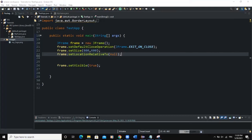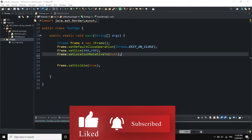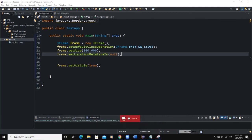Hello guys, welcome back to this channel. Today we are going to talk about Box Layout Manager. In a previous video we talked about Grid Layout and Border Layout, so now it's time for us to have a discussion on Box Layout. What Box Layout does is that it puts your components in a single row or column — it either stacks your components on top of each other or places them in a row depending on your choice.